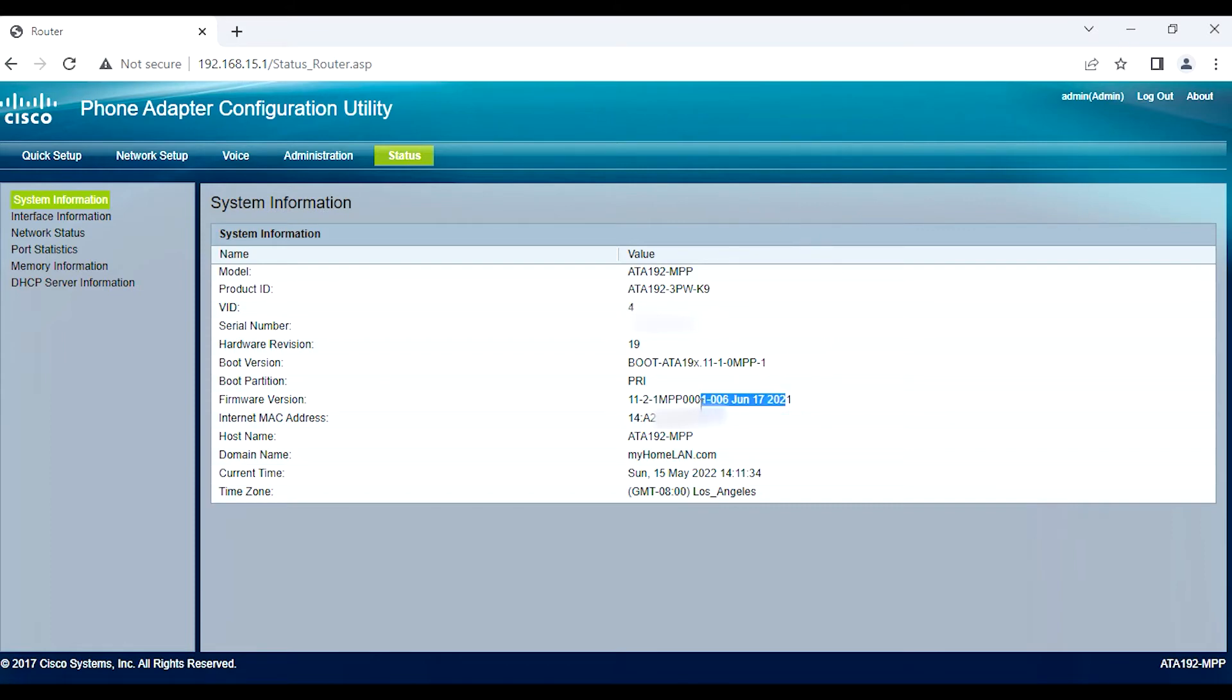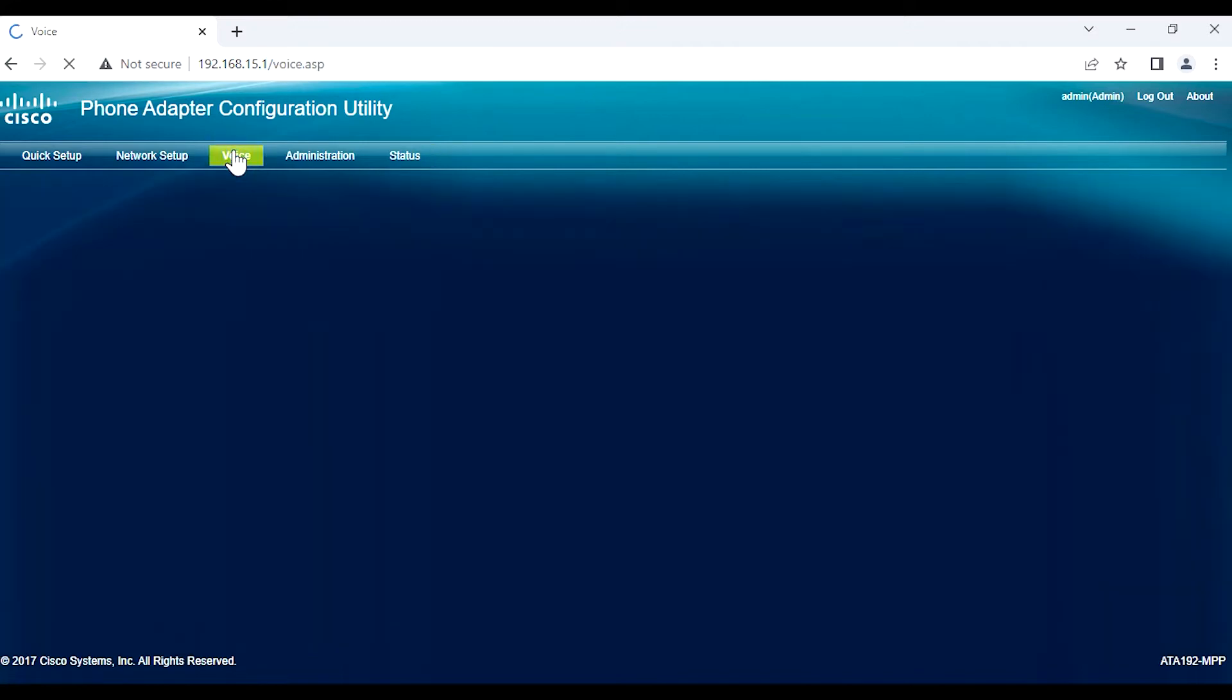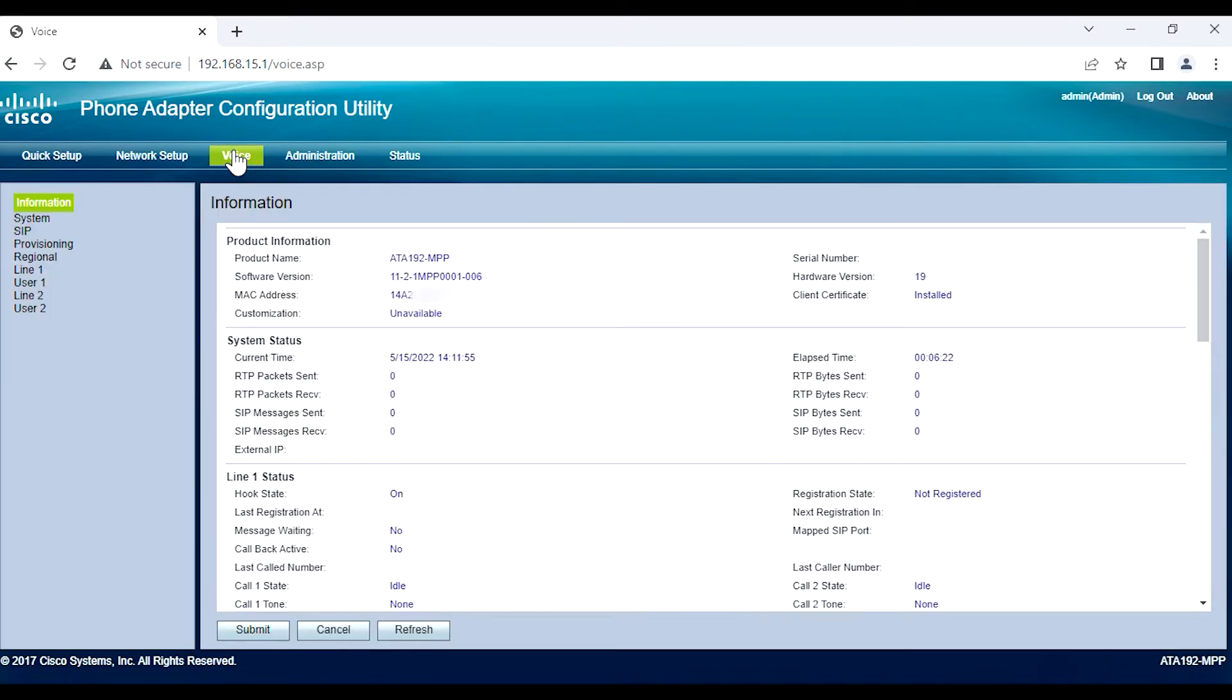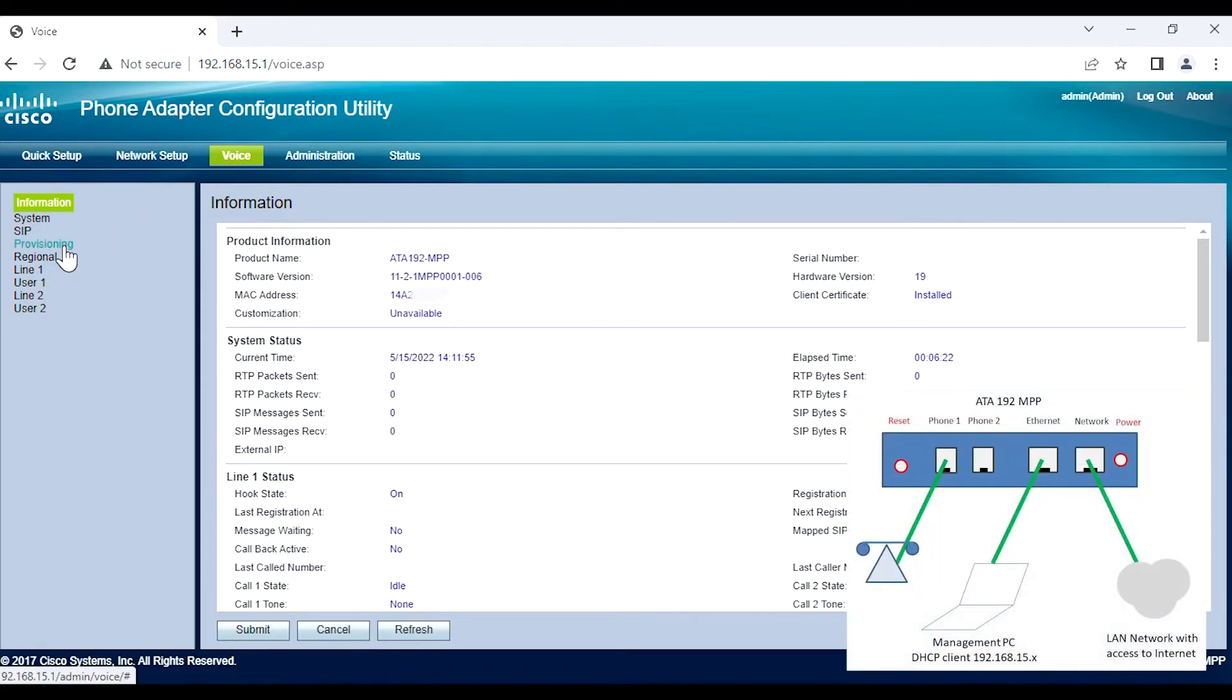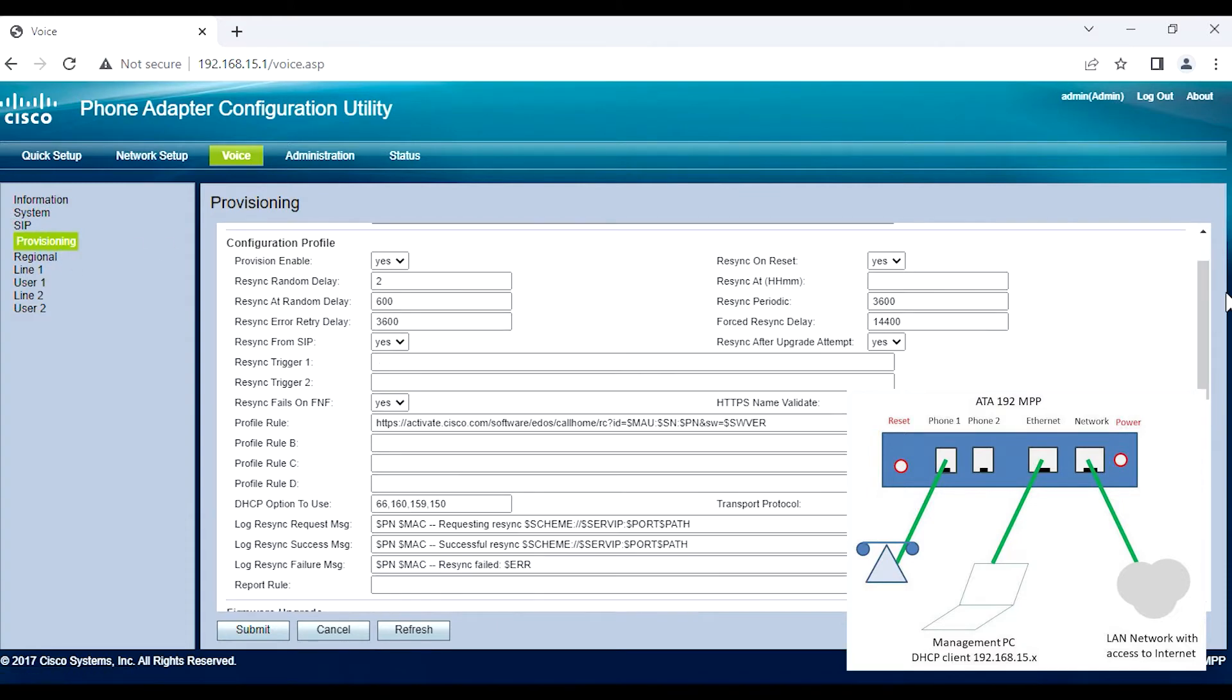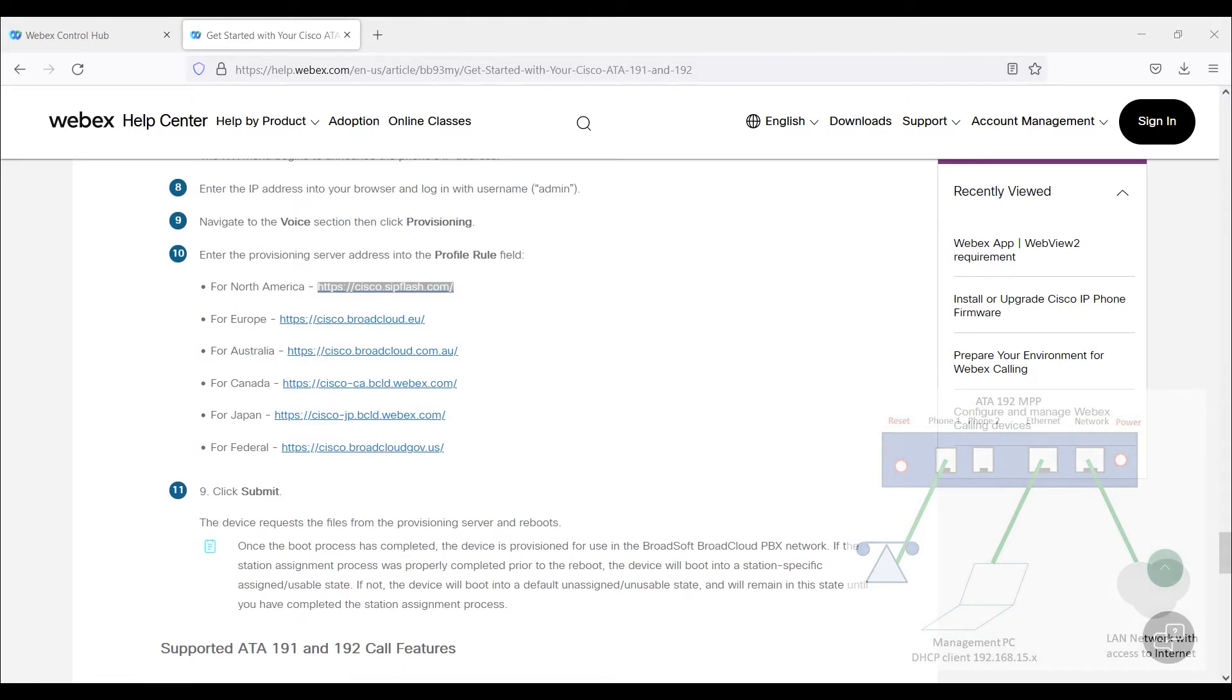Also, take a look at the firmware I'm using. It's been updated to 11.2.1 MPP. Date stamp, June 17, 2021. So those would be key things. Make sure the firmware is updated. Factory default the unit. Plug in your PC into the Ethernet connection, because this does act as a router. For the PC, we'll get an IP address with the 192.168.15.x network, and the ATA-192 is going to be the gateway for that.